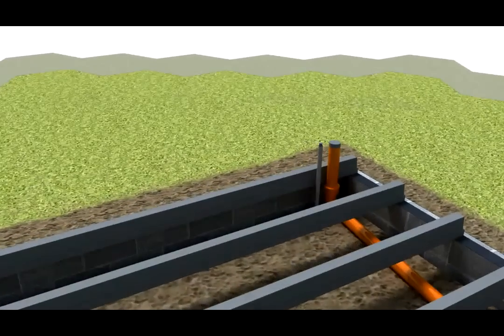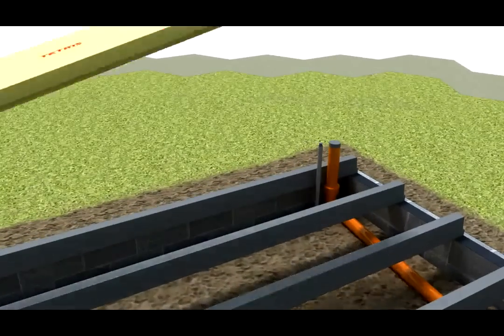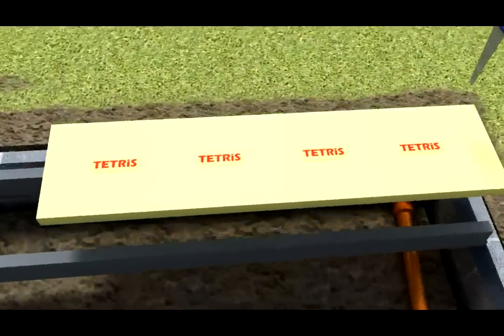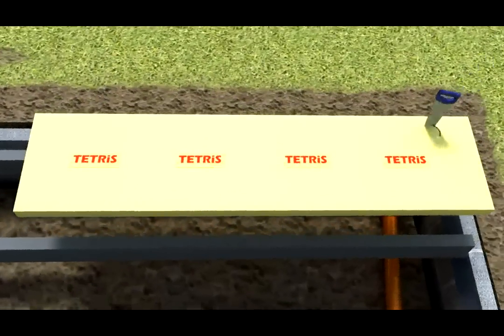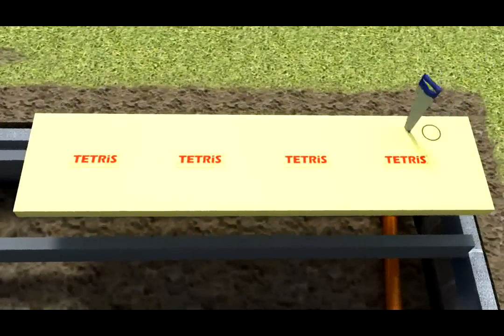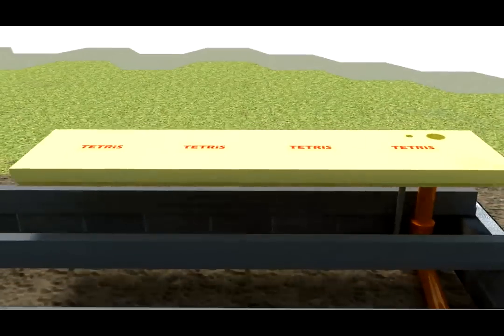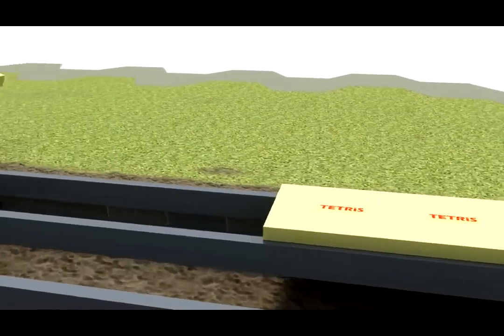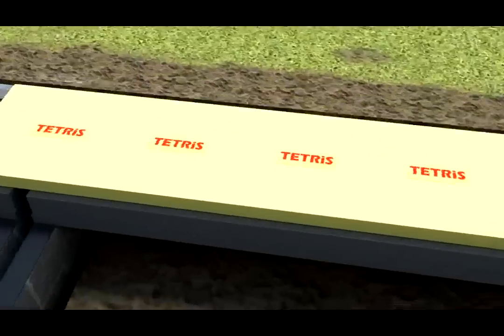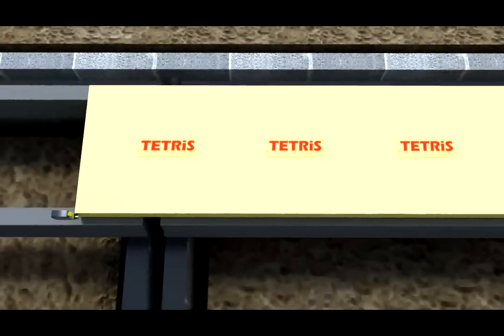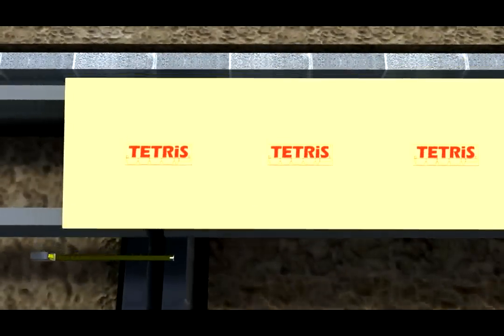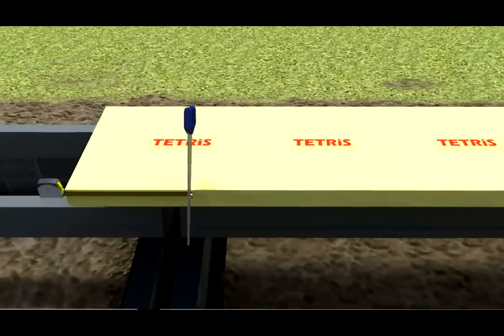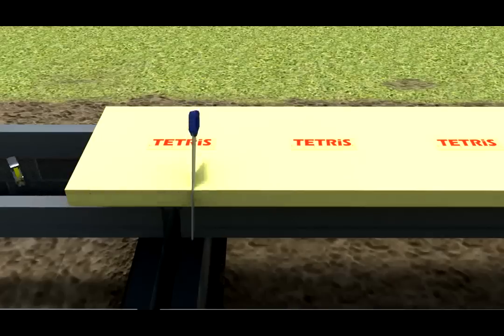In accordance with the layout plan, start with a full Tetris T-block. Cut out holes for services with a handsaw. Cut the Tetris blocks to length with a handsaw.